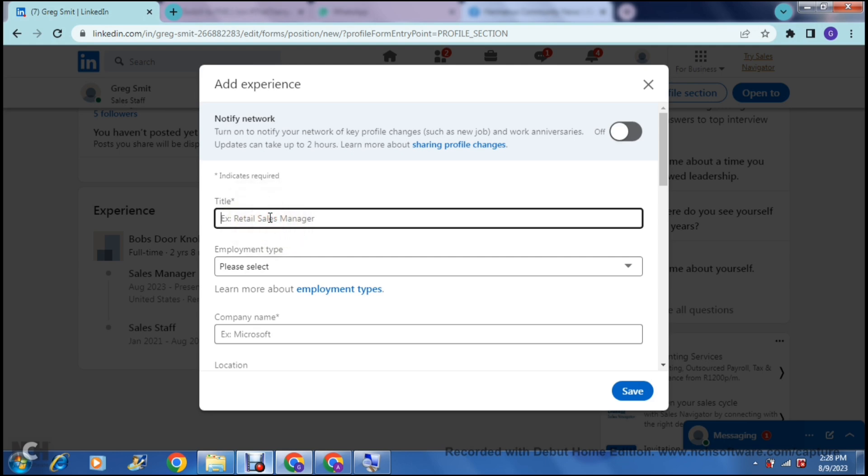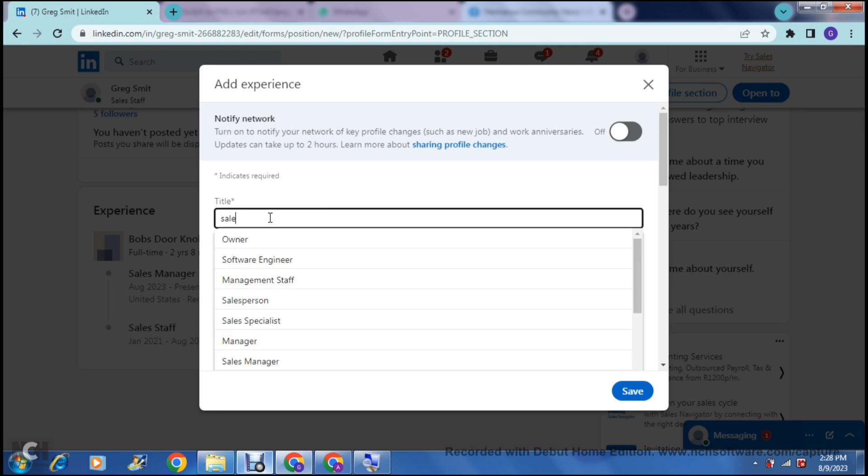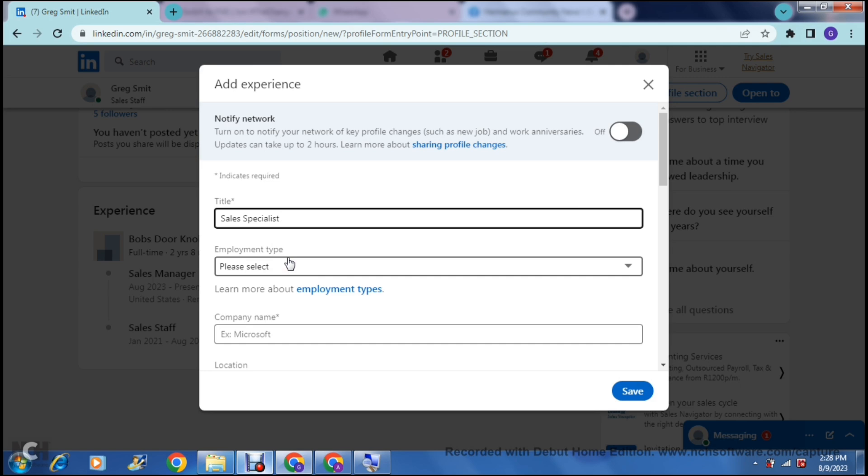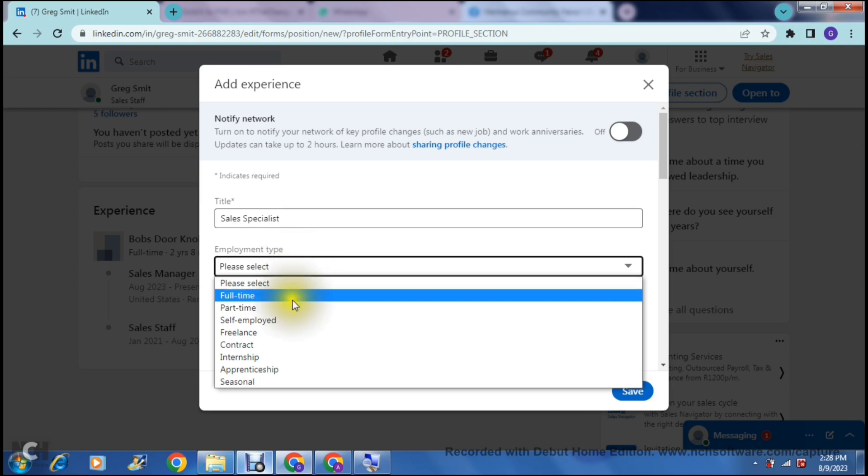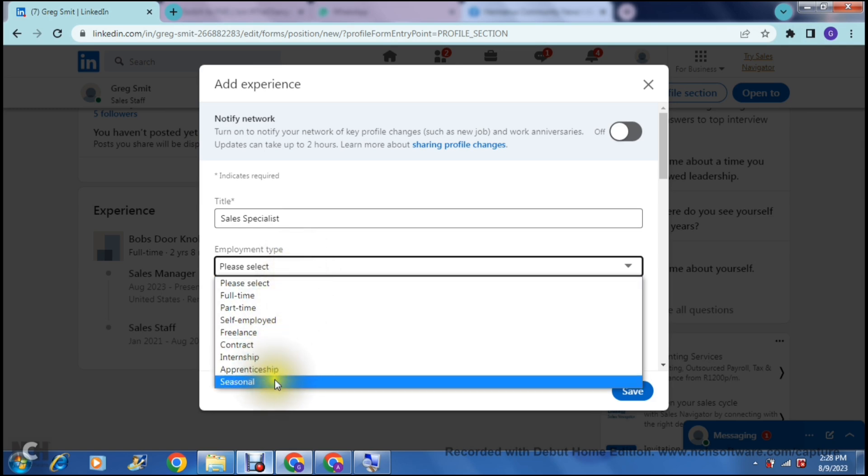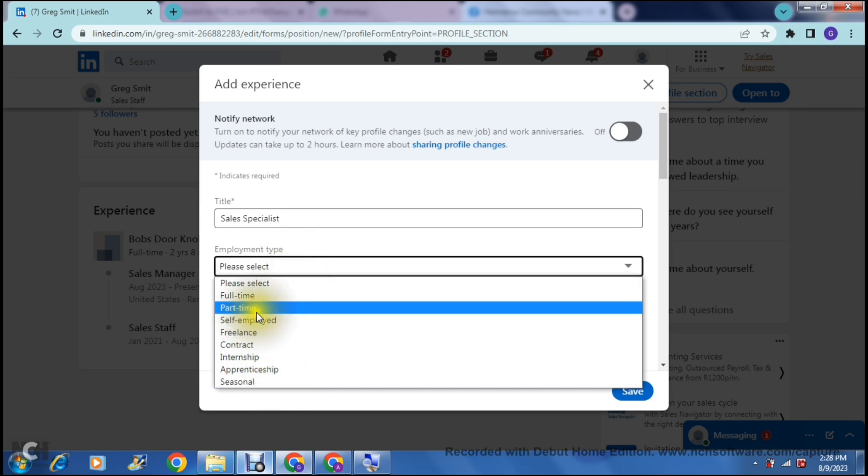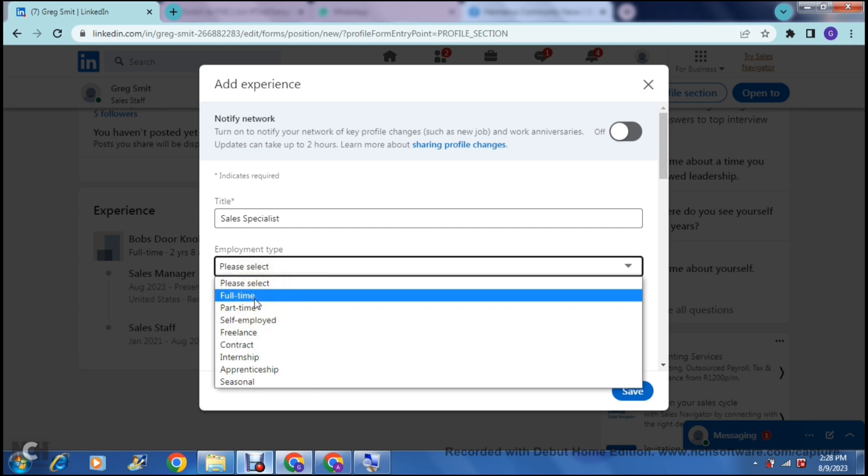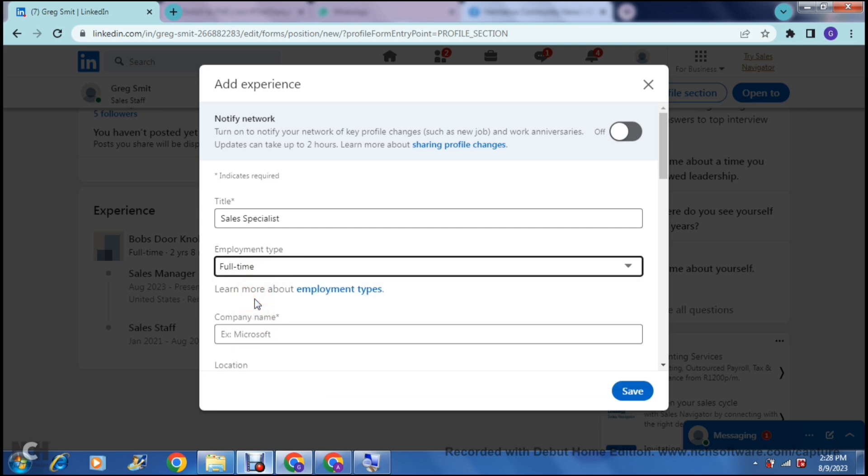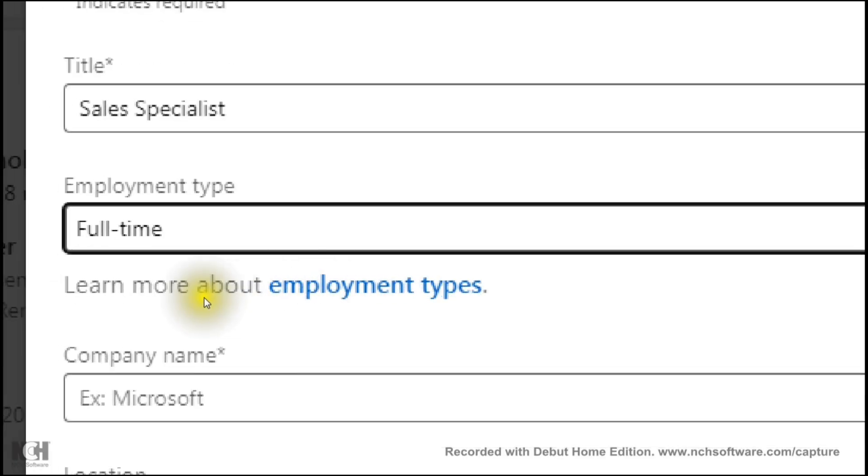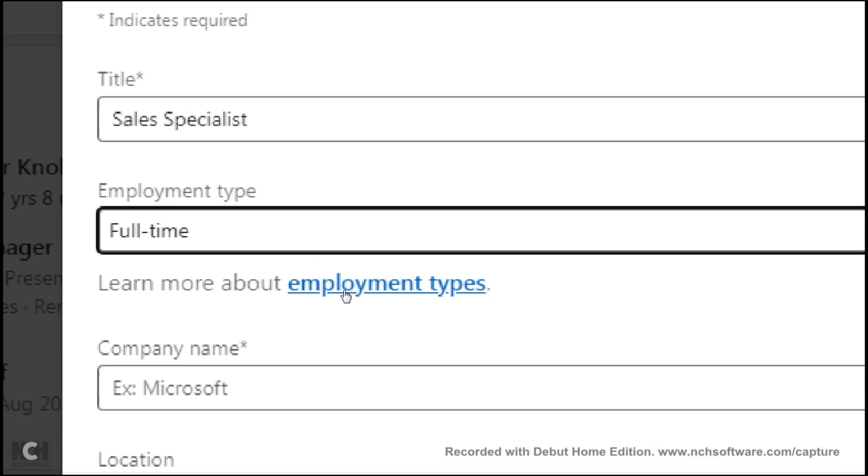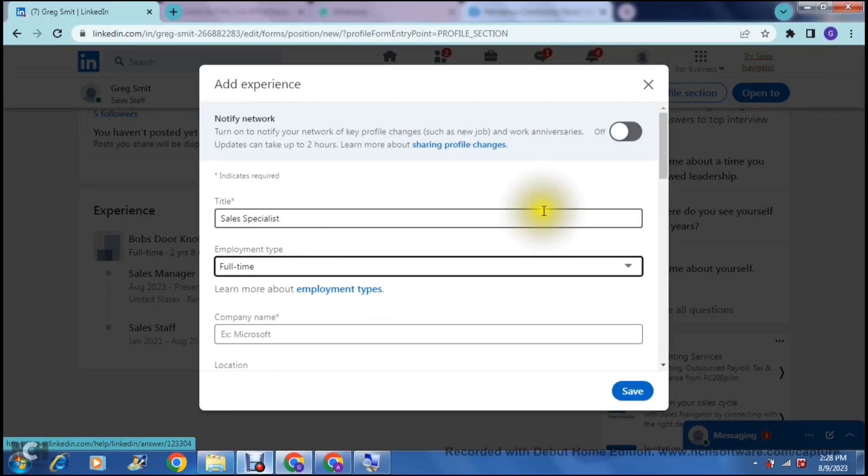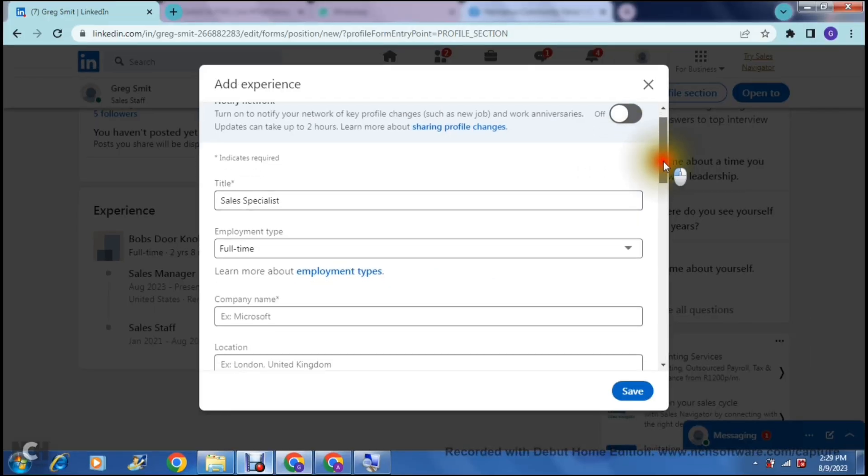Any field that has an asterisk such as the title over here requires the information that it is asking you for. So first of all, the title. So over here, we are going to add a title. Let us say we got promoted from a sales manager. We are now a sales specialist. We can now also enter the employment type, from full-time to half-time and a bunch of other options. I'm going to go ahead and select full-time. If you'd like to learn more about employment types, what they mean and how to define them, you can just tap on this tab right over here.